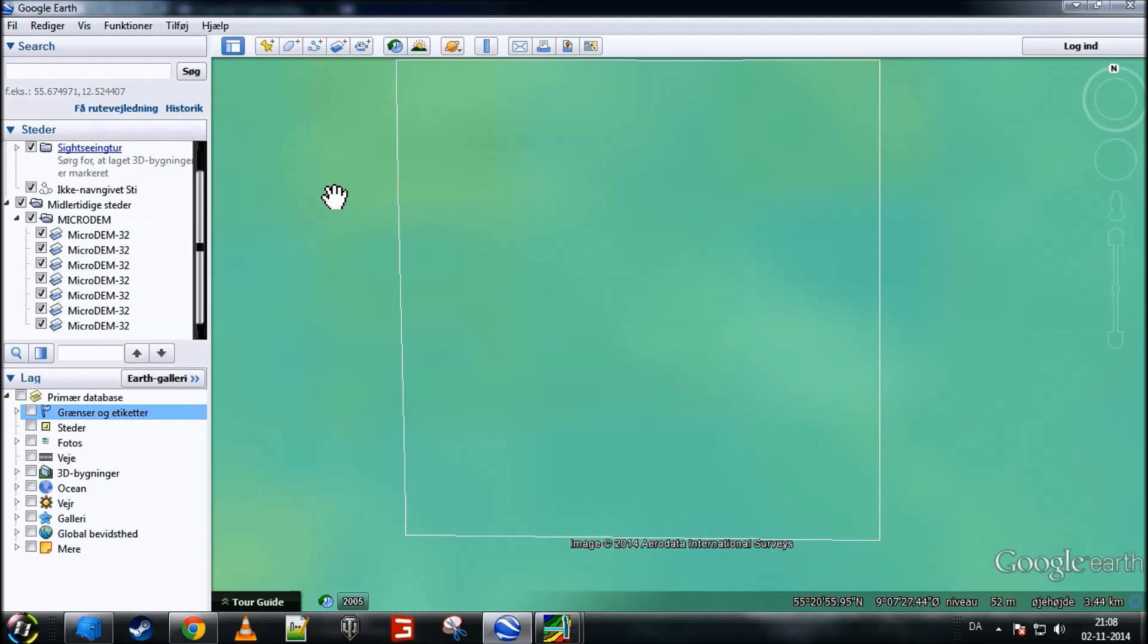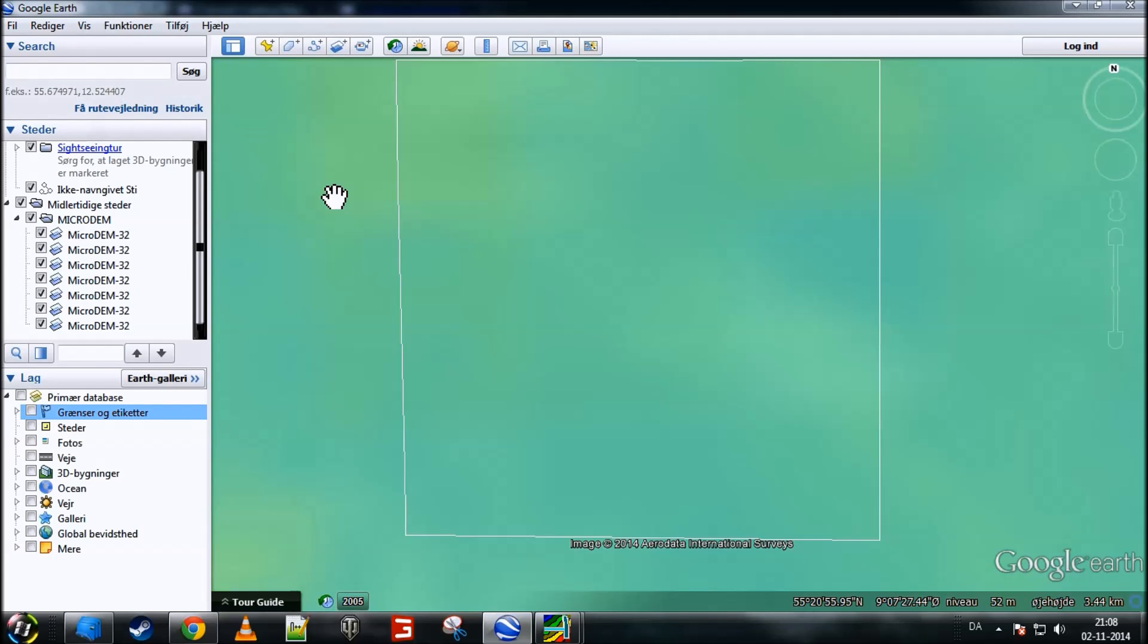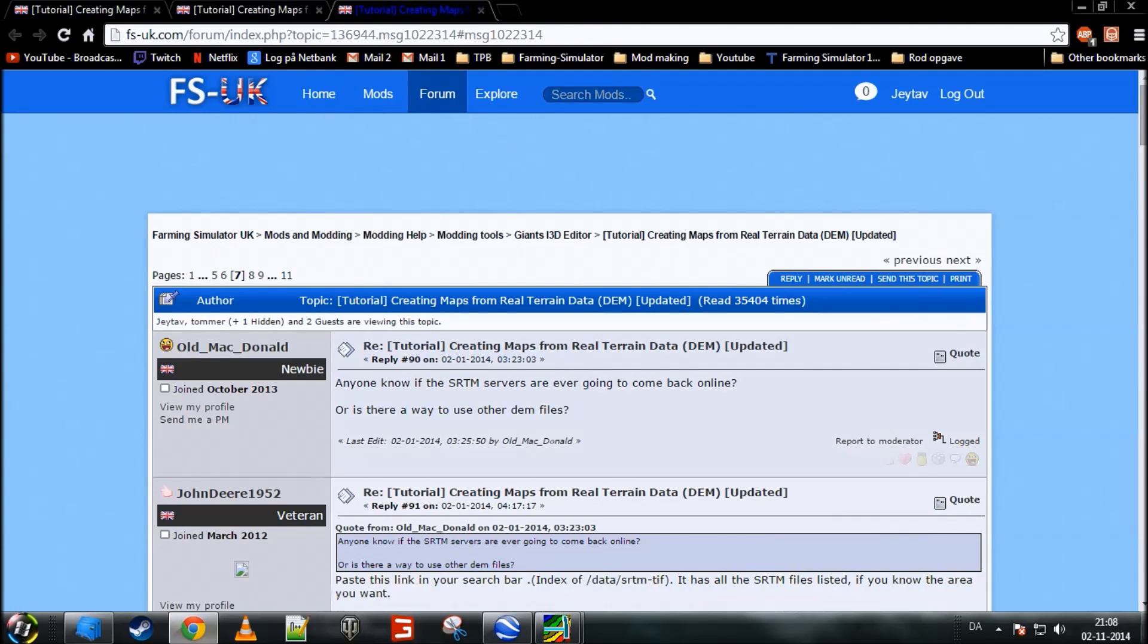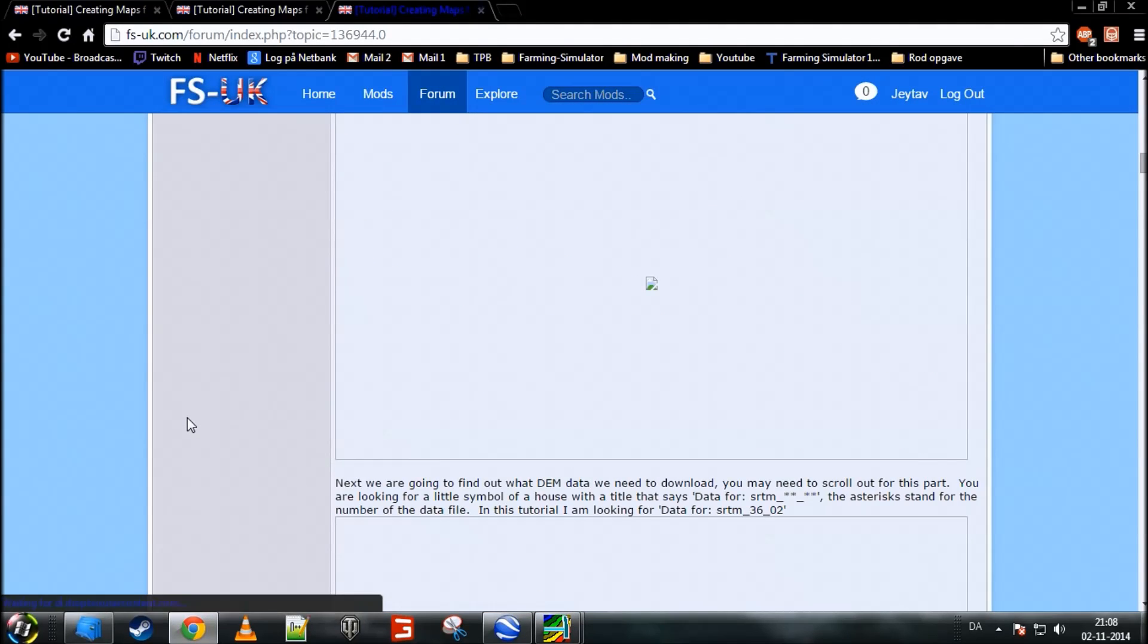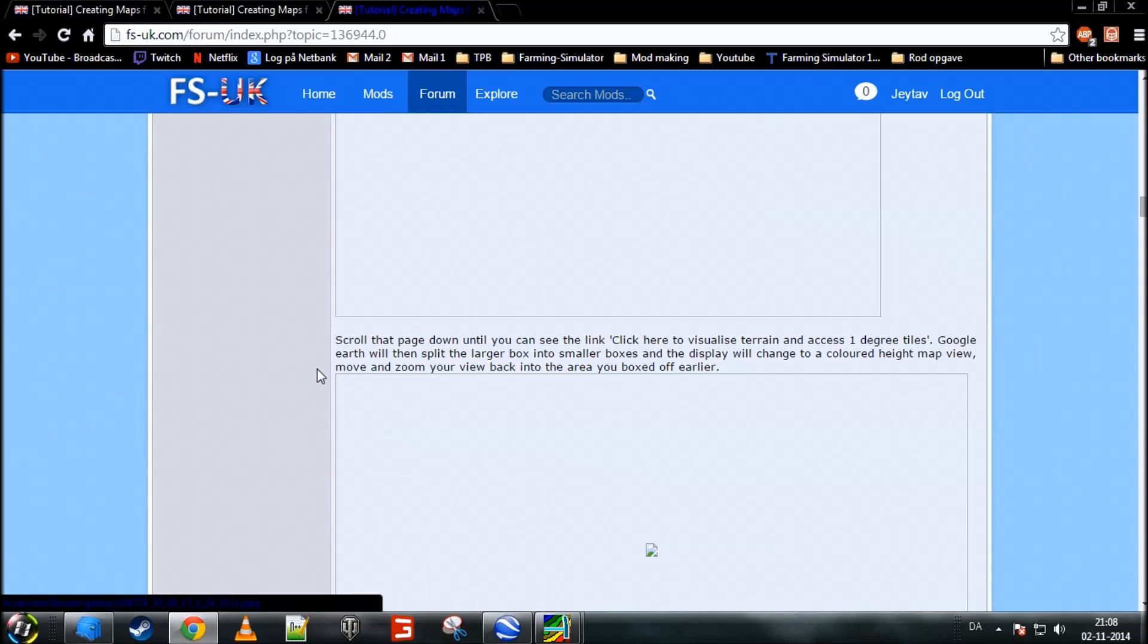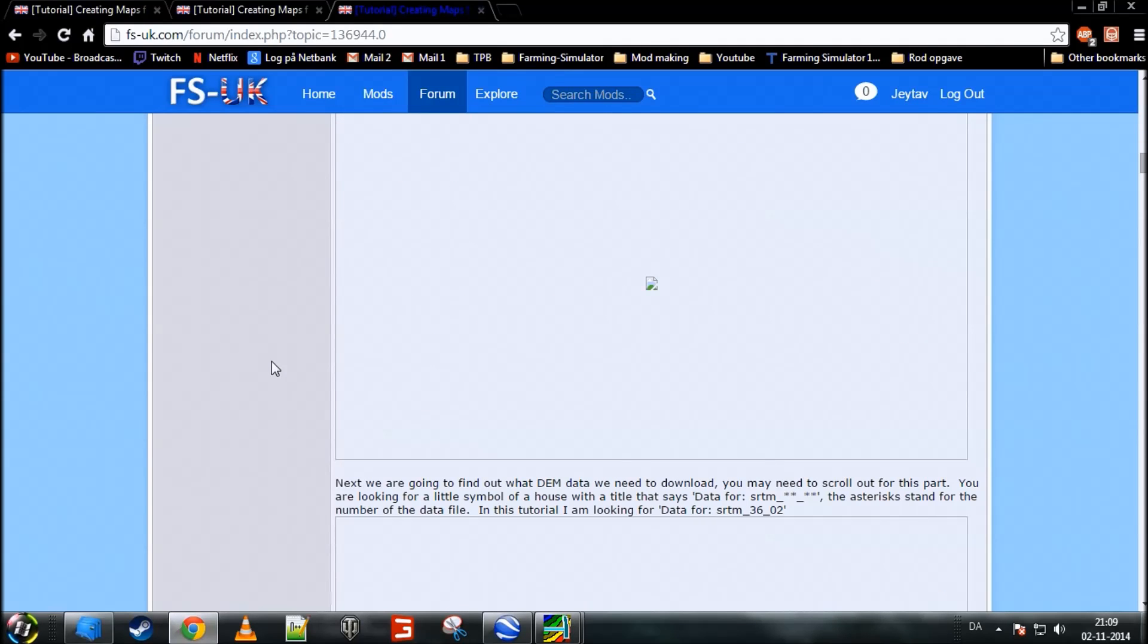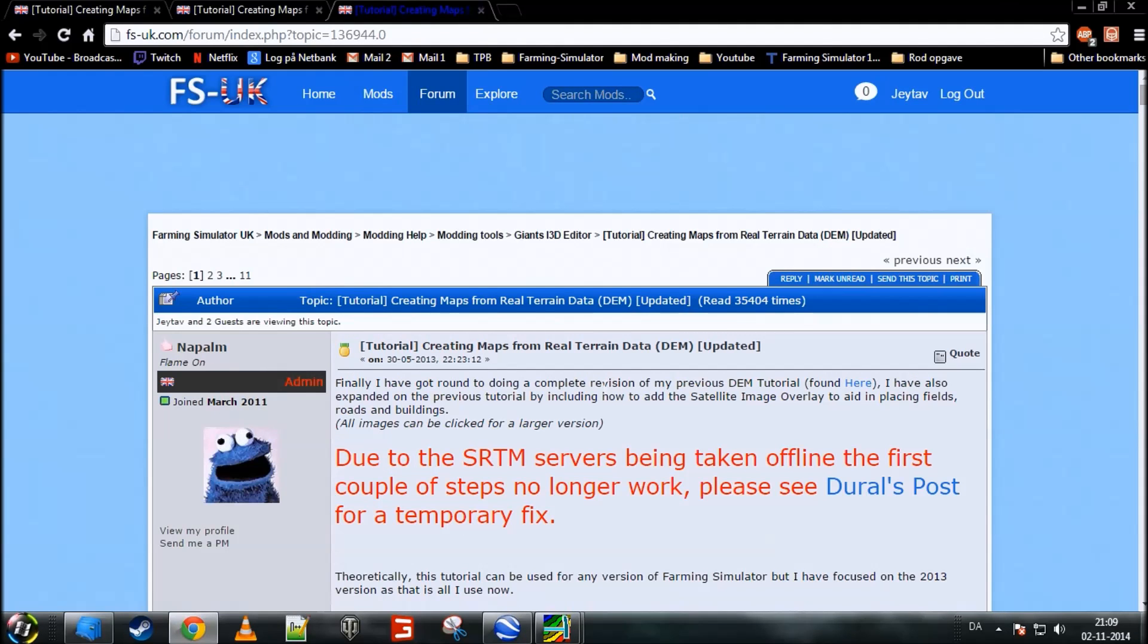Anyways, Napalm has explained that in his tutorial on fsuk.com. I'll give you the links to the different sites that I have been using to do this below the video. So, if you follow these steps and then go back to fsuk.com and follow Napalm's tutorial on page 1 after the DEM, you should be set to create your own map in Giants Editor for Farm Simulator 15. So, I hope that you found this tutorial useful. And if you did, then please leave a like so that I know that you found it useful and you did like it.